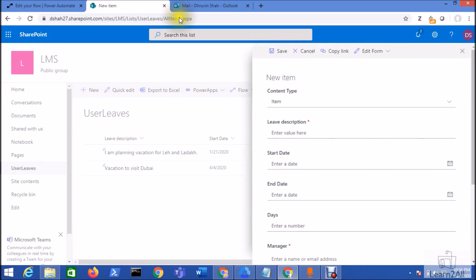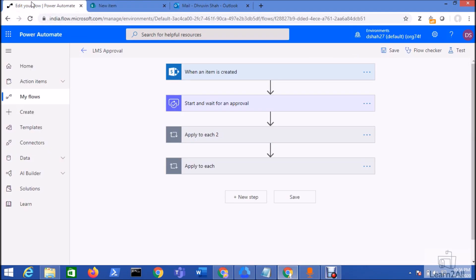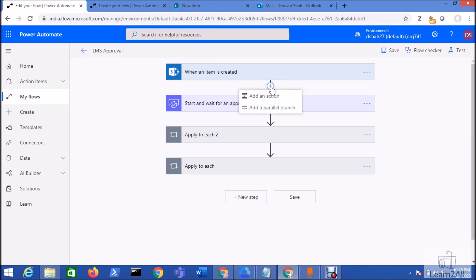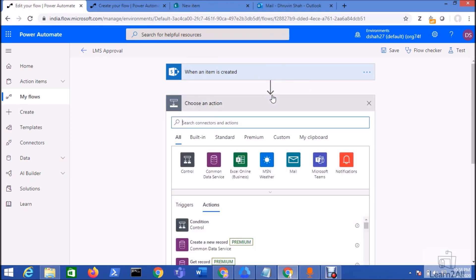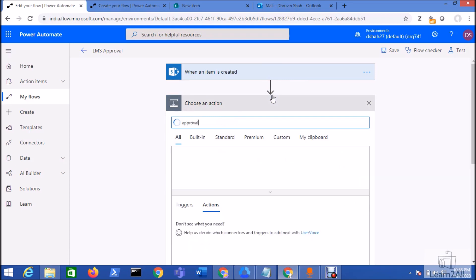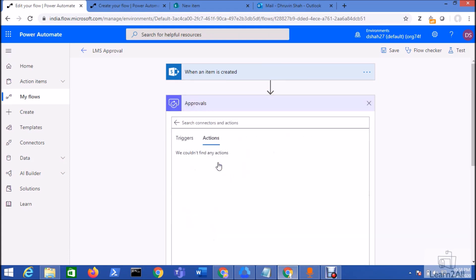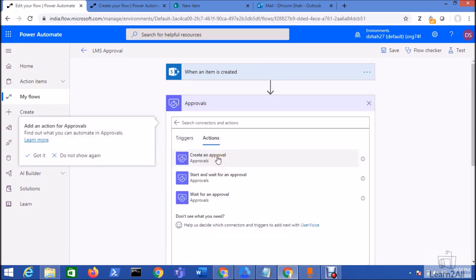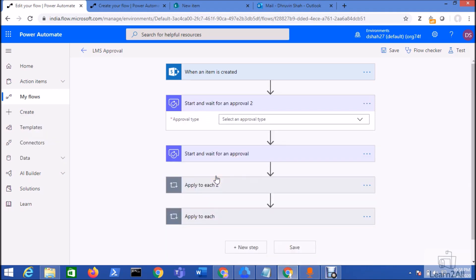Whenever a user creates a new request from the new form, my flow will be triggered. I already have created a flow — let me explain it to you. Click the plus icon, add an action, and search for approval. Click on this icon and you can see the different options. Select 'Start and wait for an approval.'